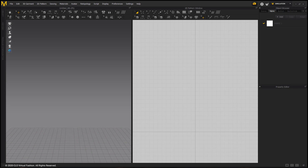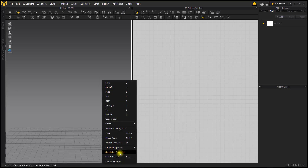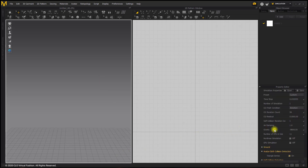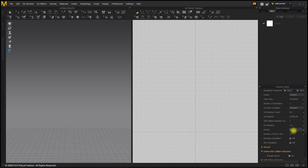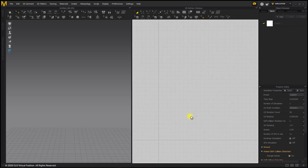Welcome to the Marvelous Designer Basic Garment Tutorials. In this tutorial, we are going to cover how to make basic pockets. To start, we are going to turn off gravity. In the 3D window, right click, go to Simulation Properties, go to Gravity and make the gravity value zero. This will make it easier for our fold lines to settle in place because we do have pockets with pleats. Then we are going to create a large piece of fabric that we are going to sew all of our pockets to.